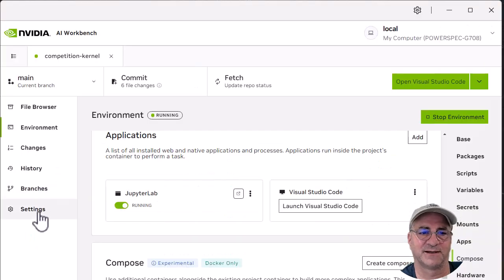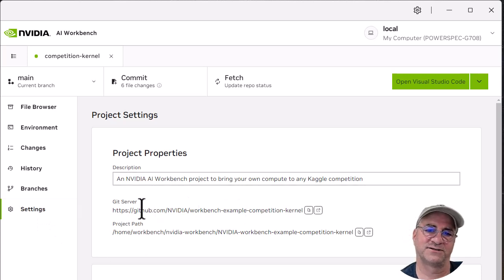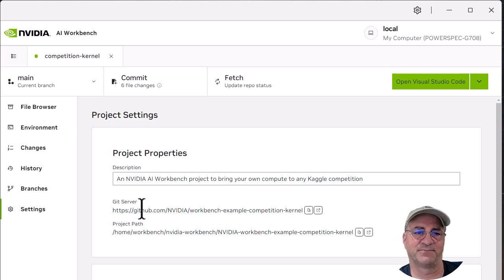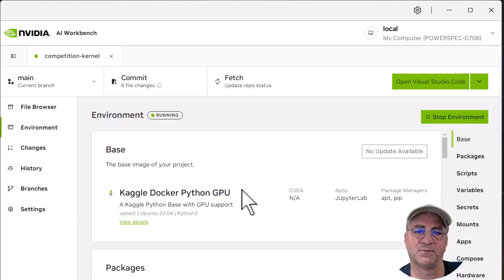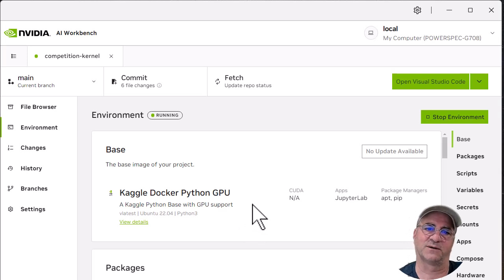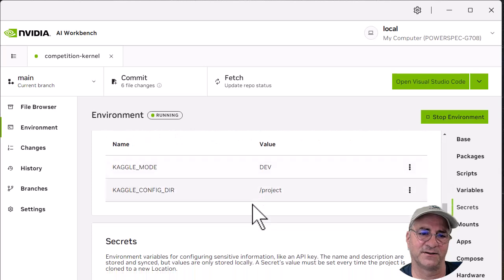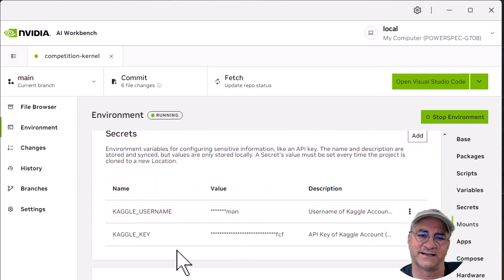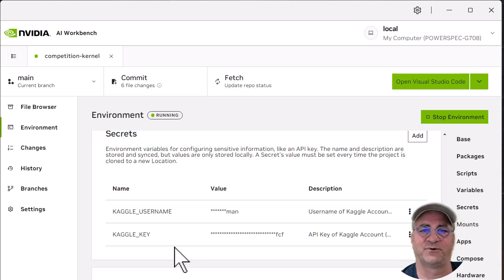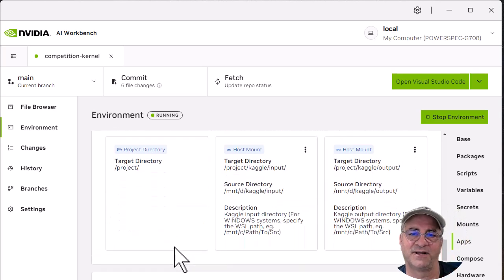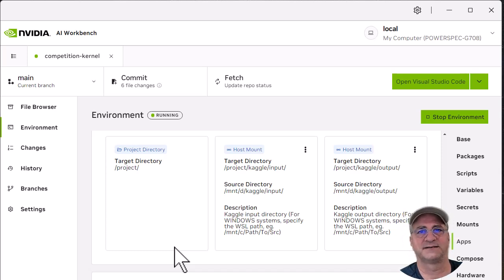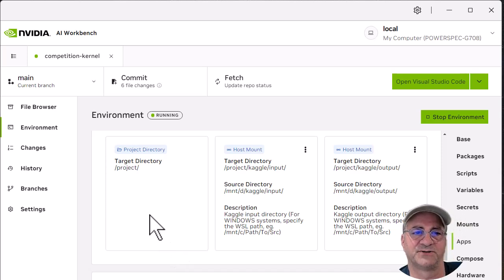We cloned this project from the Kaggle competition kernel. By default, it's set up for the digits competition, but you can use it for anything. The kernel we're actually using is the Python base with GPU support. That's what they built this workbench project around. The only thing that's probably a little different is you're going to set up your Kaggle username and your key so that you can get access to the data and submit as yourself when you're done with the test. Then we have a couple of mounts so that the test and train data can go outside of the Docker container.